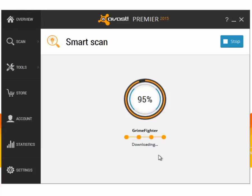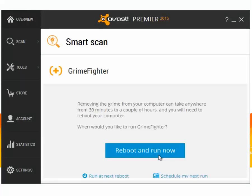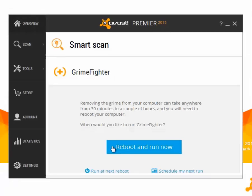To clean up your system using GrimeFighter, you will need to restart your computer. You can choose to do it now, at the next restart, or schedule your scan for another time.